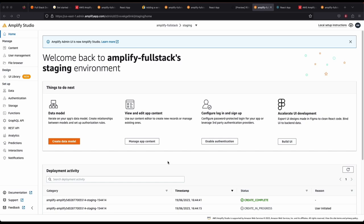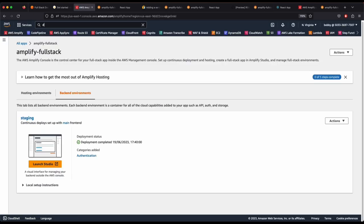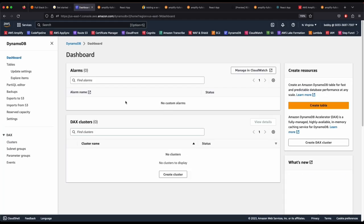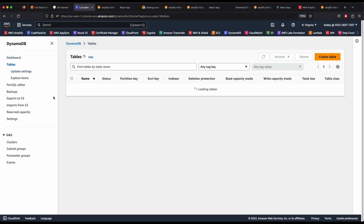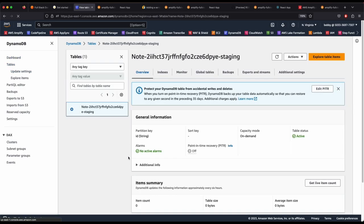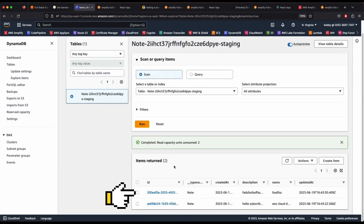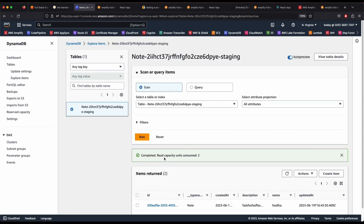If you go to the AWS console and open DynamoDB, you can see the DynamoDB table has been created for the note-taking app. Go to Tables, explore table items, and you can see the notes are being saved into the DynamoDB table. We've created the frontend, backend authentication, GraphQL API, and database with DynamoDB.